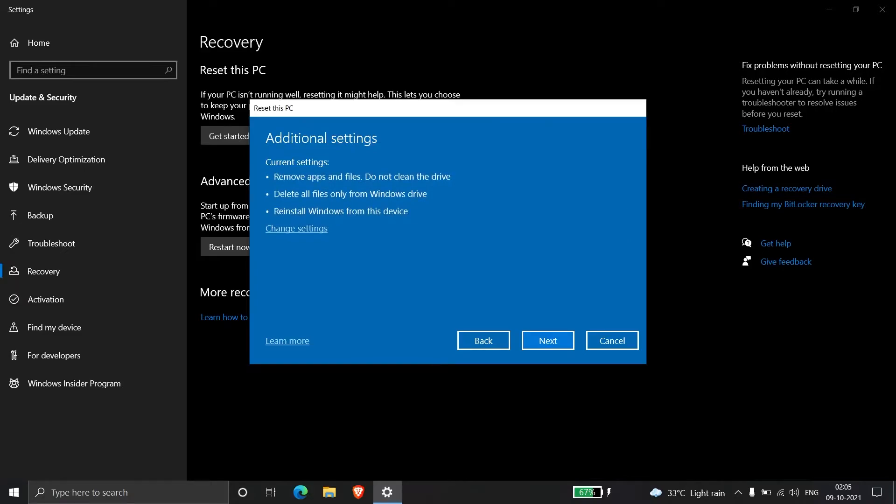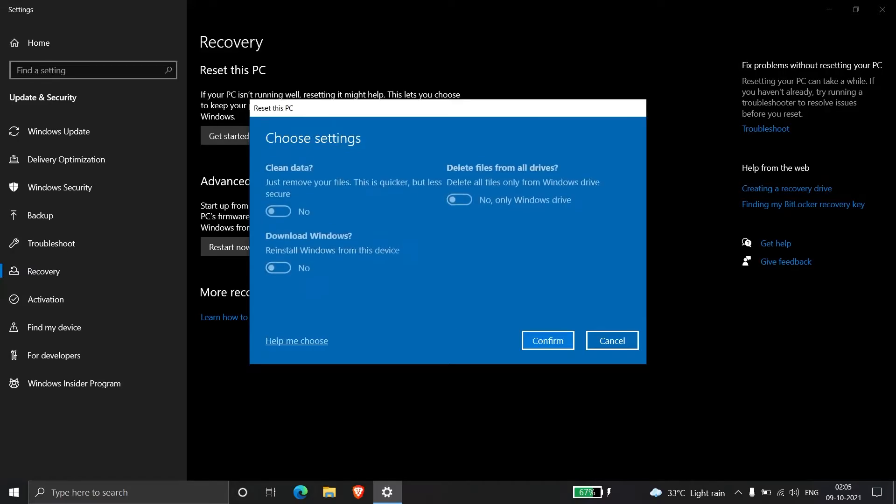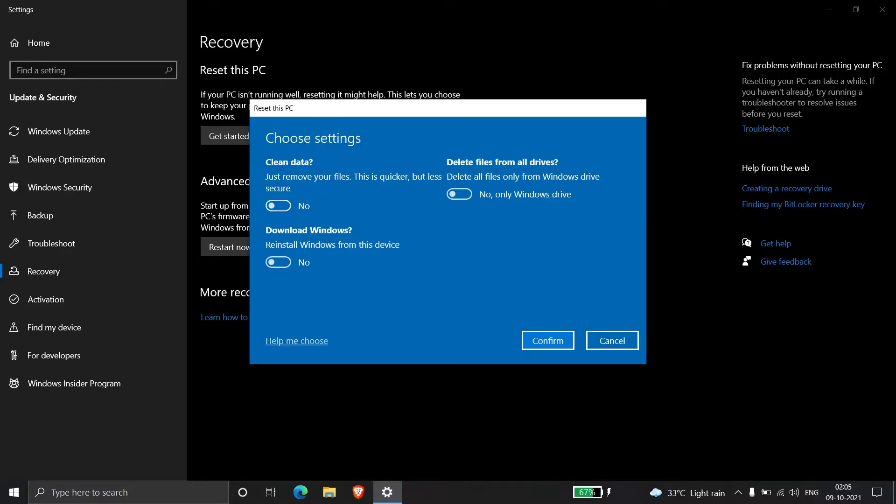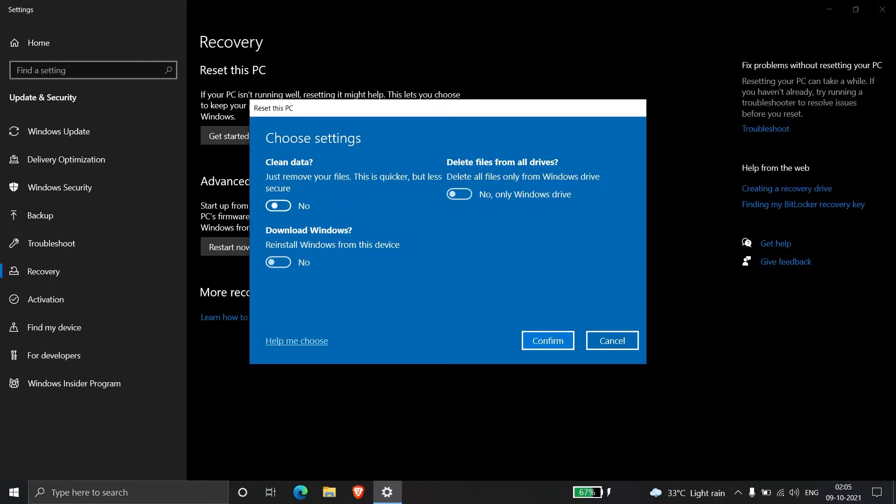There's another menu where we can adjust additional settings. Click on Change settings for better understanding. You can see it's set to No by default. For the first option, it's better to keep it on No because we're only resetting the PC to make the computer faster.